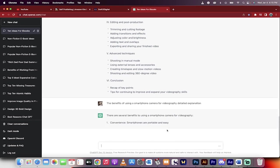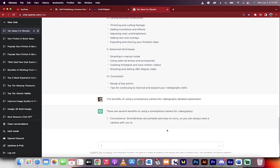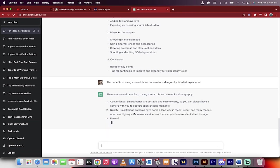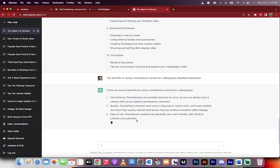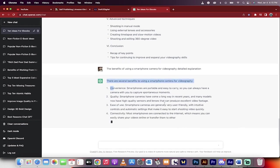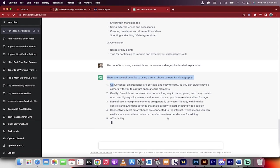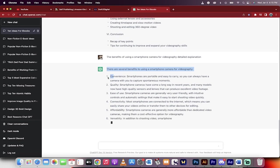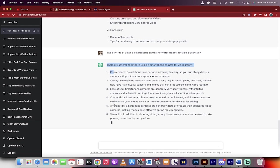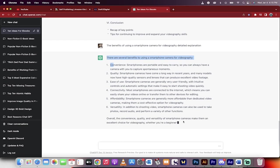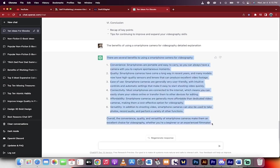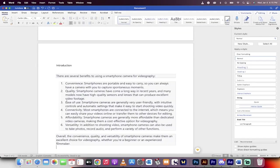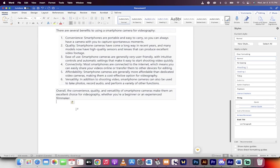Now we're writing the ebook. There are several benefits to using a smartphone camera for videography. These look pretty good, pretty standard. This is going to be the introduction to the book. You can get rid of the numbers if you don't want them. Whatever works for you, however you want to set your book up. I'm going to Command C, take all that, go to my book, and Command V. There we go.